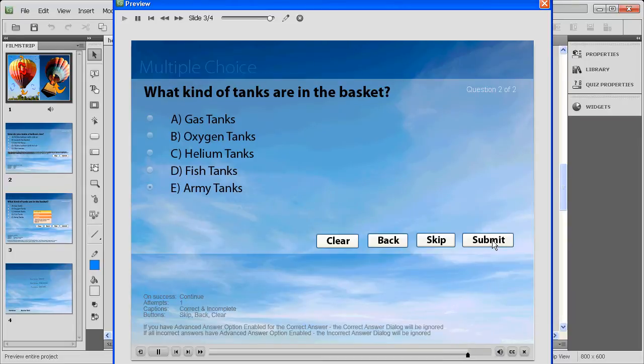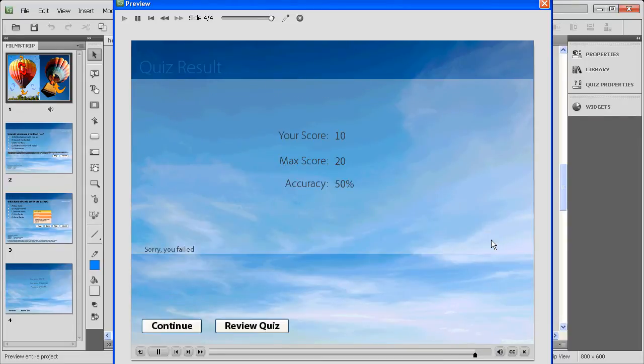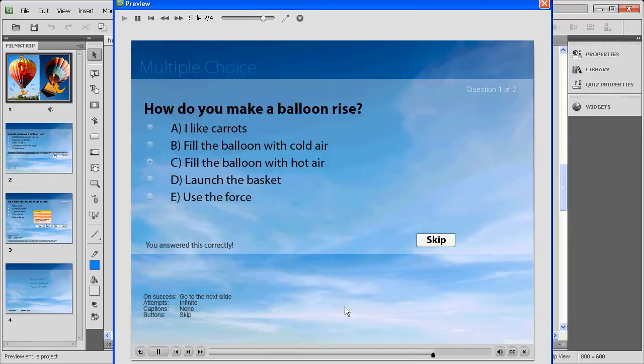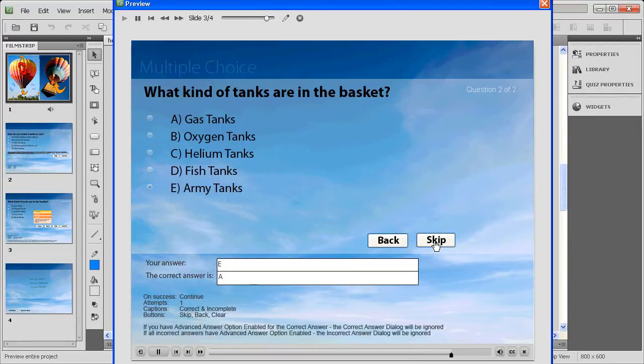When you're all done, you can click Submit and automatically go and see your score. Here again, you'll see that I've done some formatting to make the score a different font and that sort of thing. But ultimately, it's just the default behaviors that come directly with Captivate. If I wanted to, I could go back and review those quiz results, see where I answered correctly or incorrectly.